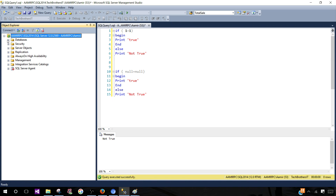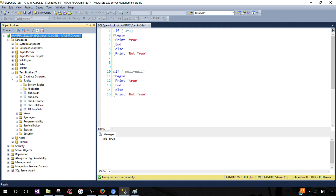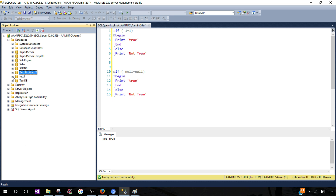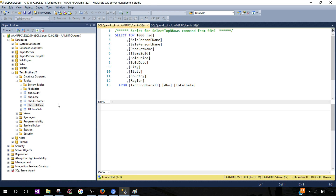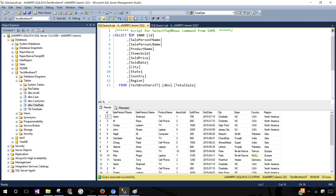Once you are connected, go to the Databases tab and select the database where your table or views exist. I'm going to the Tech Brothers IT database, then I go to Tables and I have a table called Total Sale. Right-click and select Top 1000 Rows. I remove the TOP clause so it is selecting every row from this table.